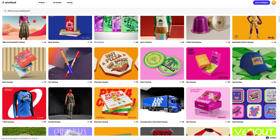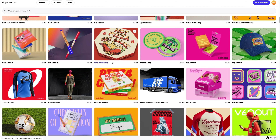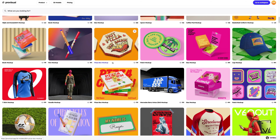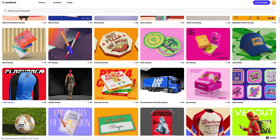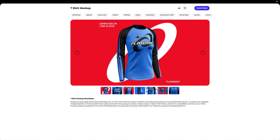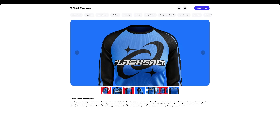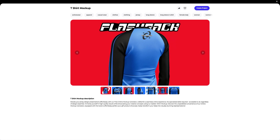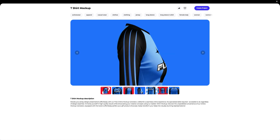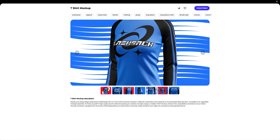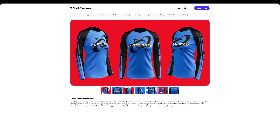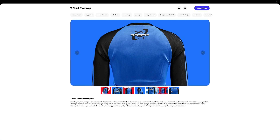Let's navigate to the 3D models section and select an object for our tutorial. In this tutorial, we will learn how to customize the 3D mockup of a woman's t-shirt. I think this one is what we need. Let's create a new project.